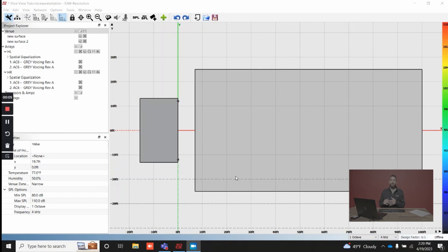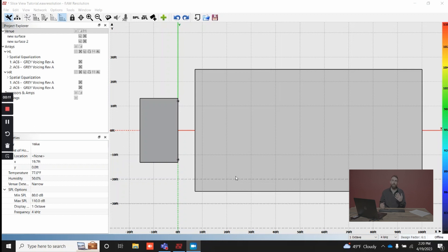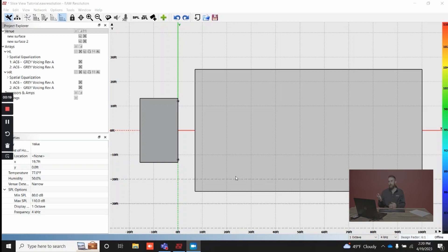Let's take a moment to go over the different views available to you in Resolution. When you first open a project for the first time, unless you've pre-designed and saved in a different view, it's going to open a top view by default. If you open up a new project, top view will be the default view you open to.